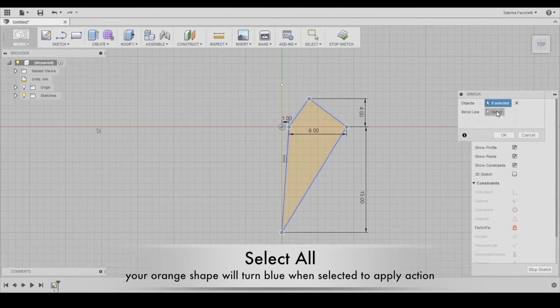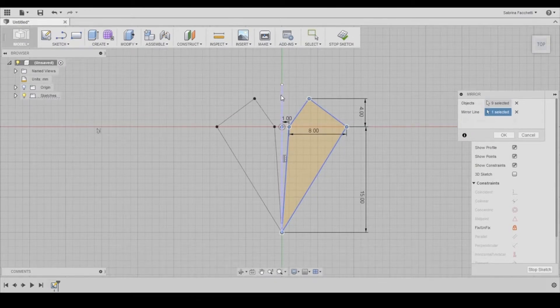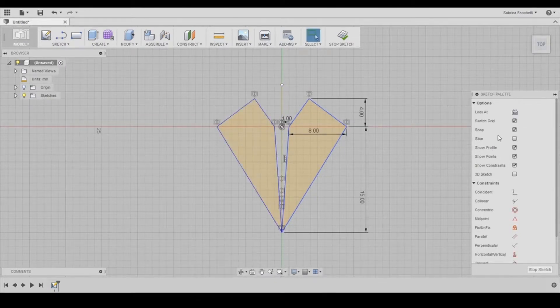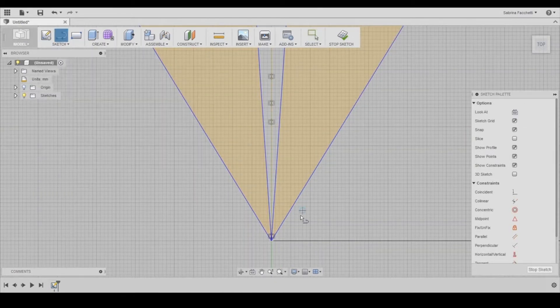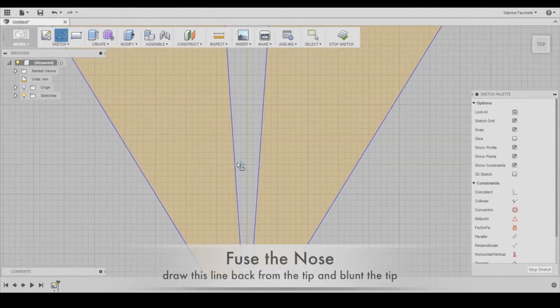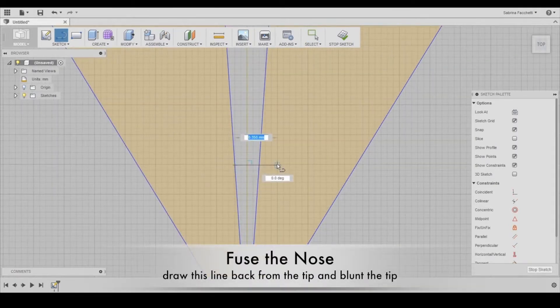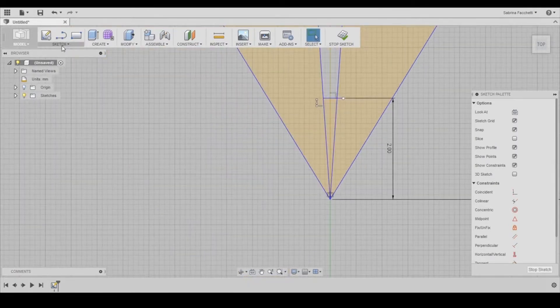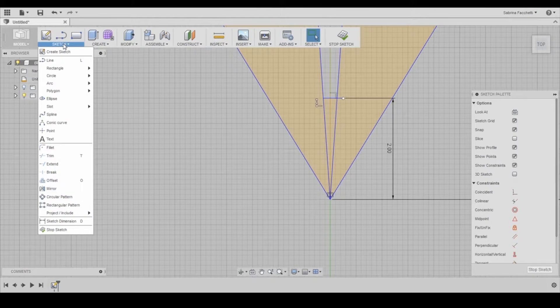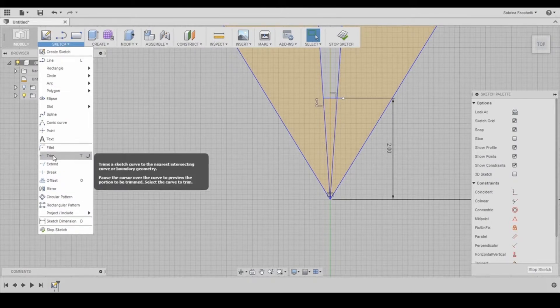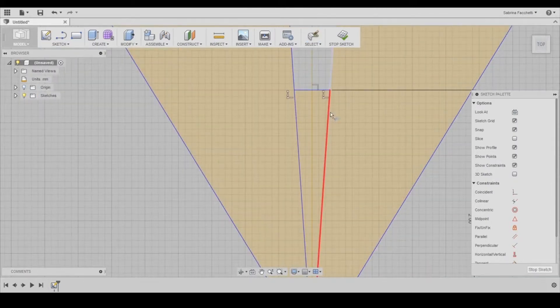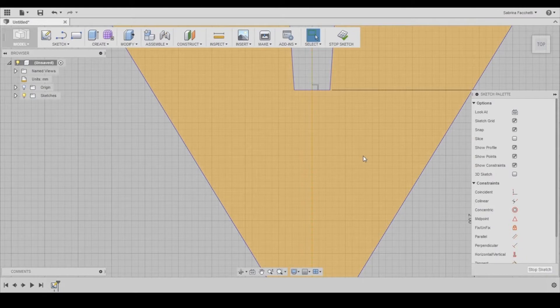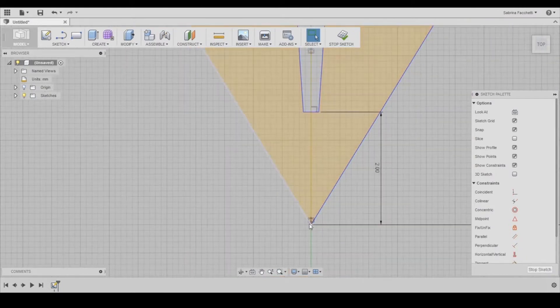We're going to make the tip slightly rounded next so we don't run into problems later on when we extrude the shape. To do this we use our line tool, add a couple of horizontal lines that we are going to cut away using the trim tool to remove everything that we don't need.